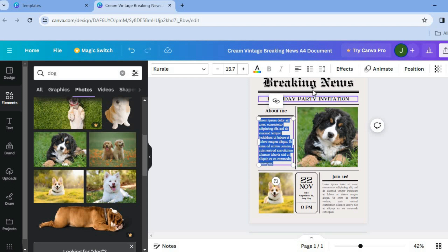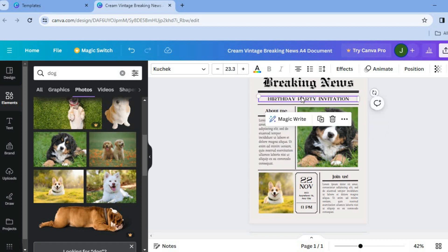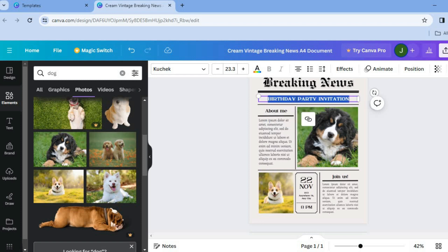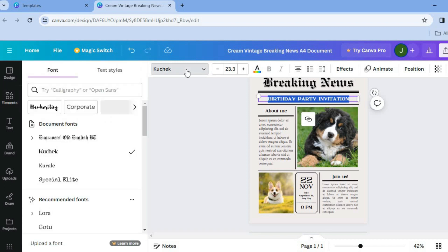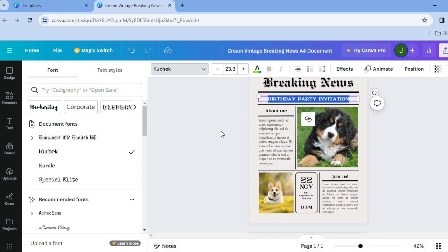You can change each section by tapping on it. If you'd like to change the font style, double-tap on the text box, then tap on the font option in the top left-hand corner. After that, you can select the font style you'd like to use.